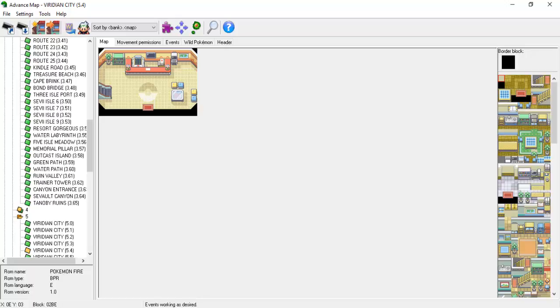In this final part, we will be creating a proper Give Pokemon script, complete with the congratulatory jingle and the option to nickname the Pokemon.